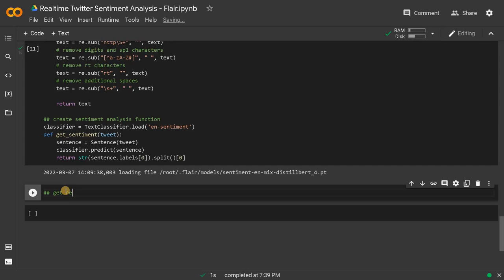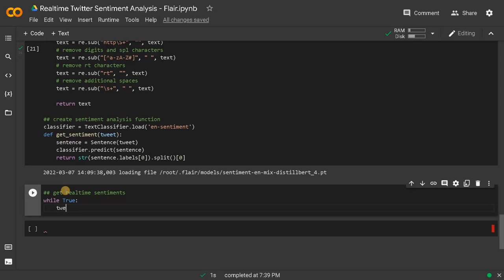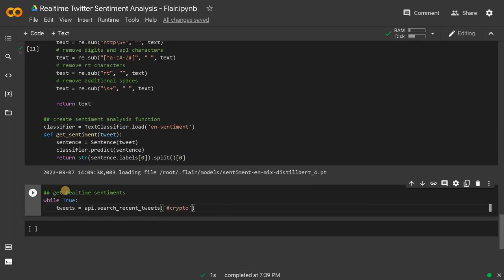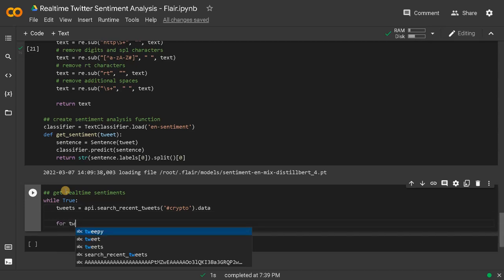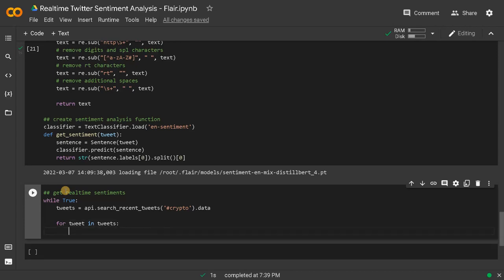After this we will go for the main logic — get real-time sentiments. I'm going to go with an infinite loop: while True. tweets equals API.search_recent_tweets — I'm going with crypto — directly getting the data here. Now for tweet in tweets. This is the original tweet we got, so store it: original_tweet equals tweet.text.